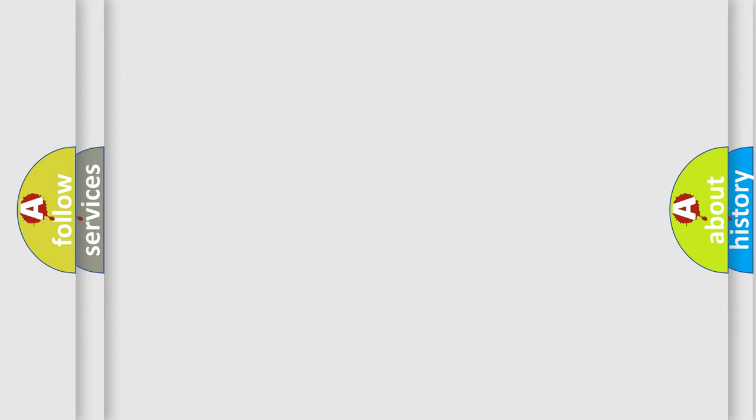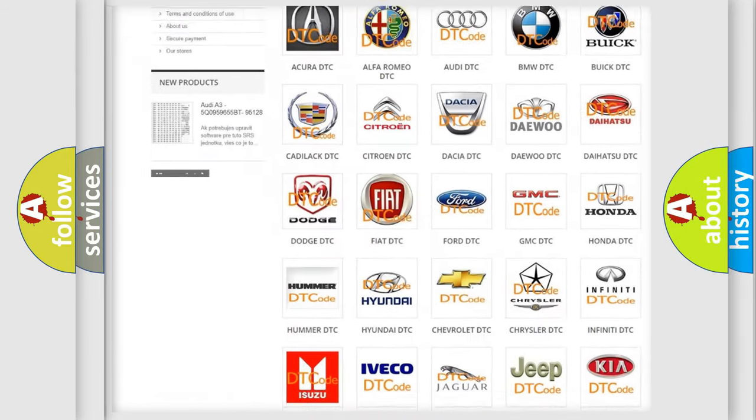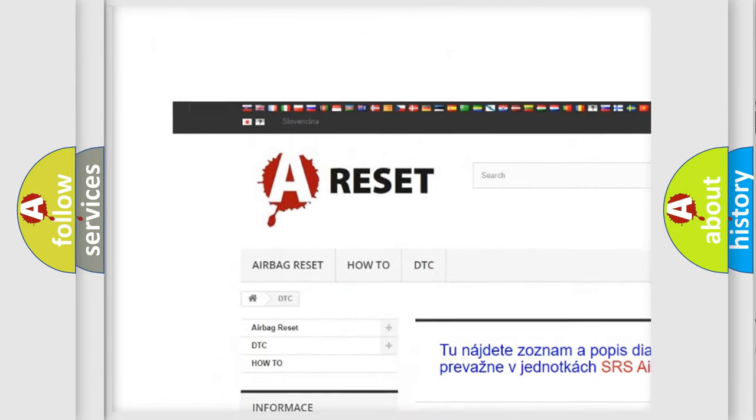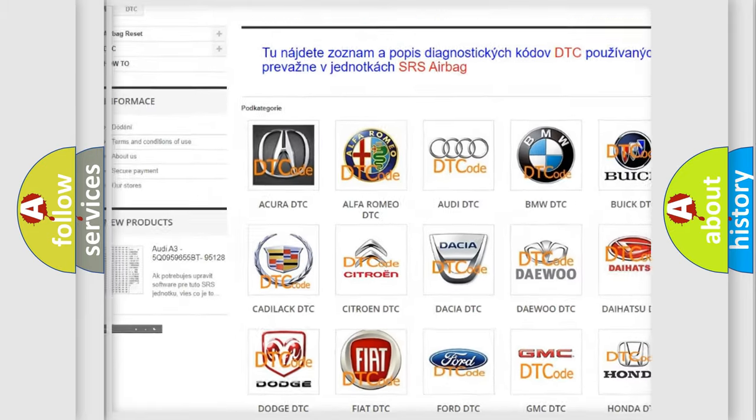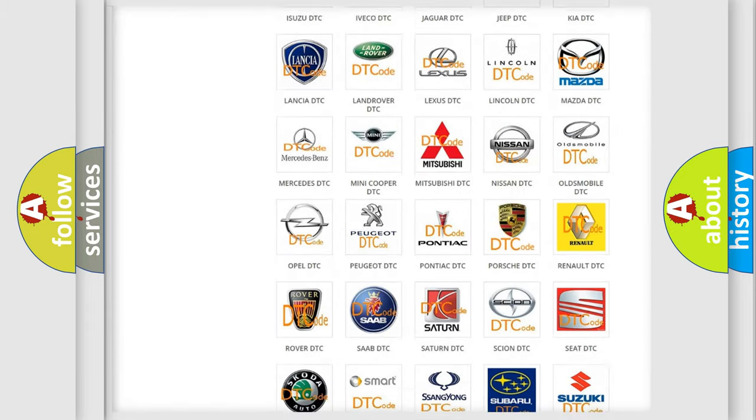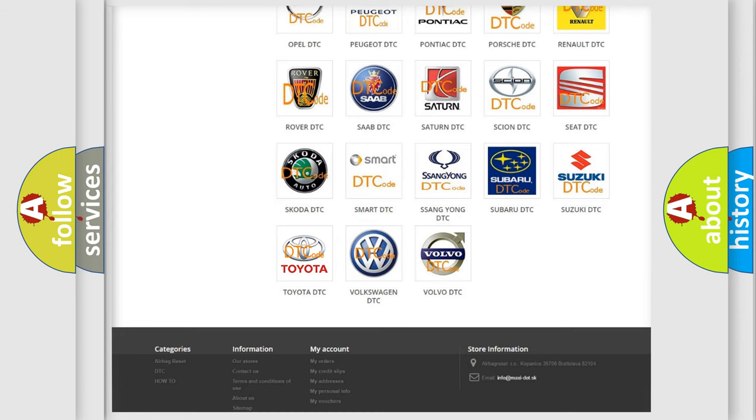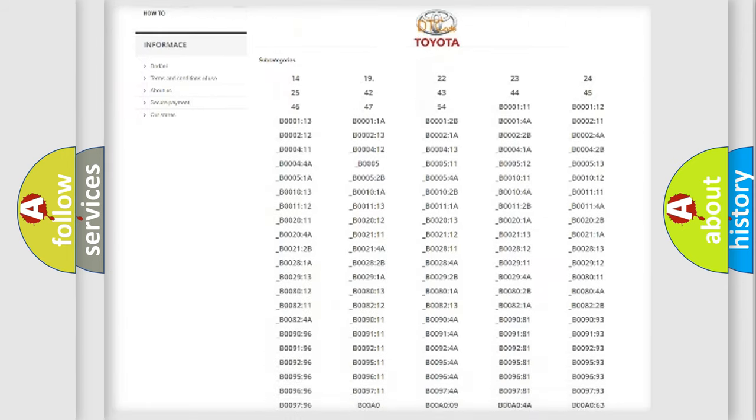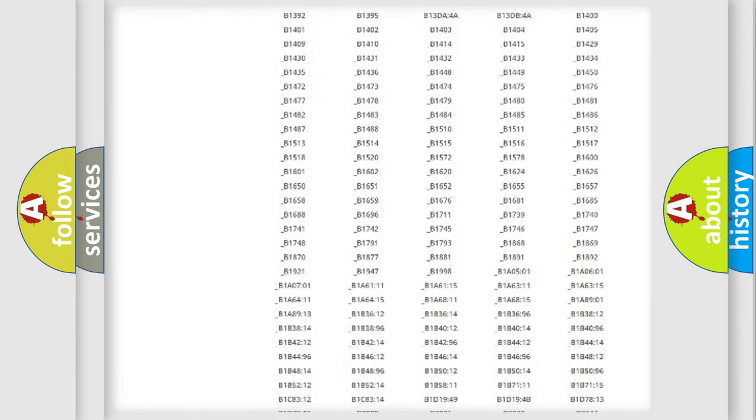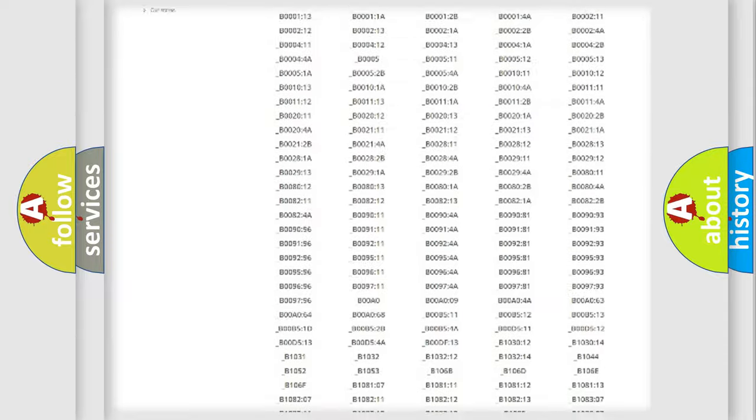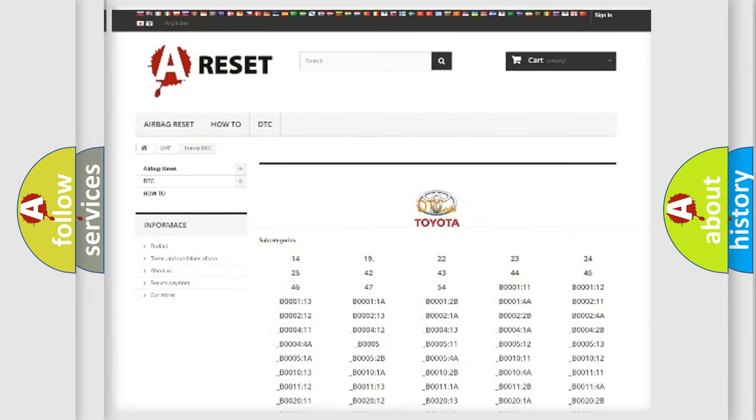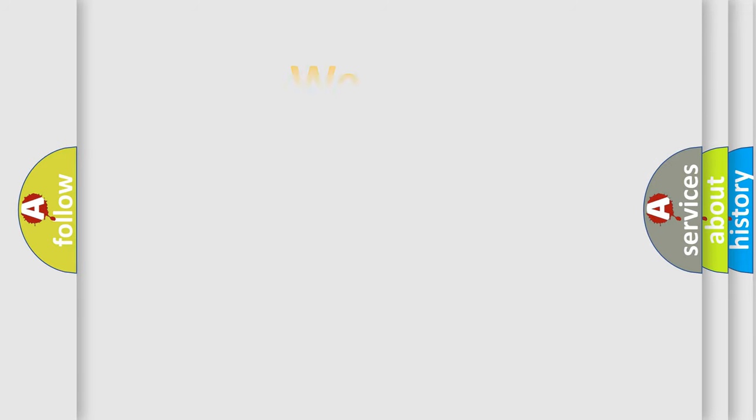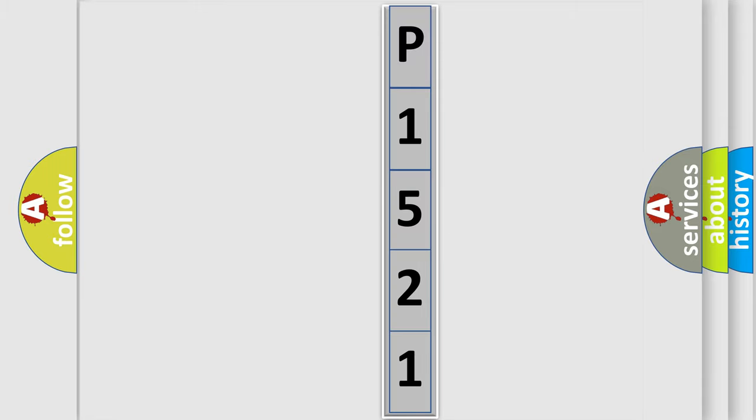Our website airbagreset.sk produces useful videos for you. You do not have to go through the OBD2 protocol anymore to know how to troubleshoot any car breakdown. You will find all the diagnostic codes that can be diagnosed in Toyota vehicles, and also many other useful things. The following demonstration will help you look into the world of software for car control units.